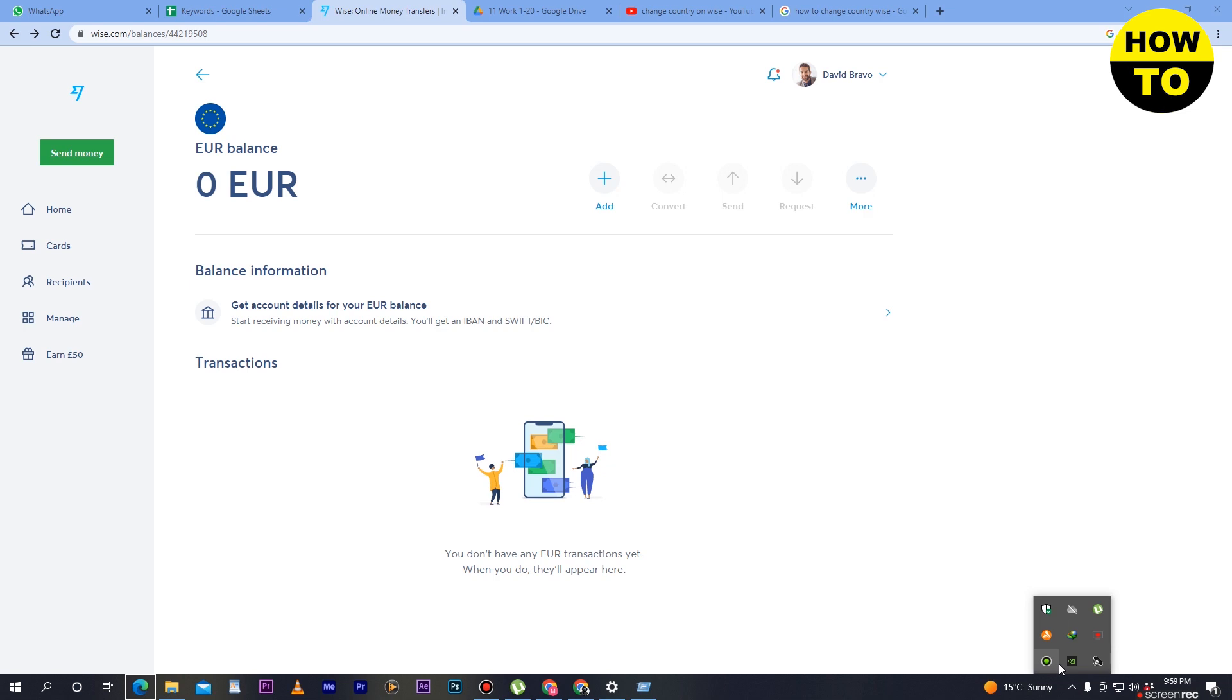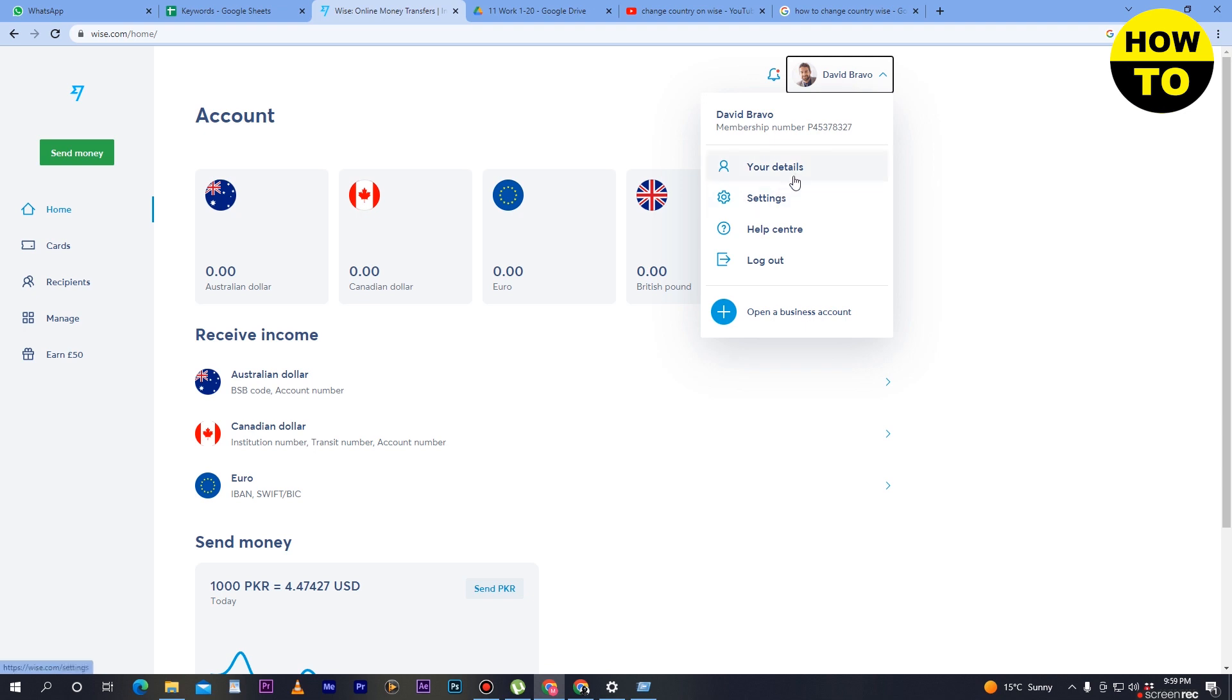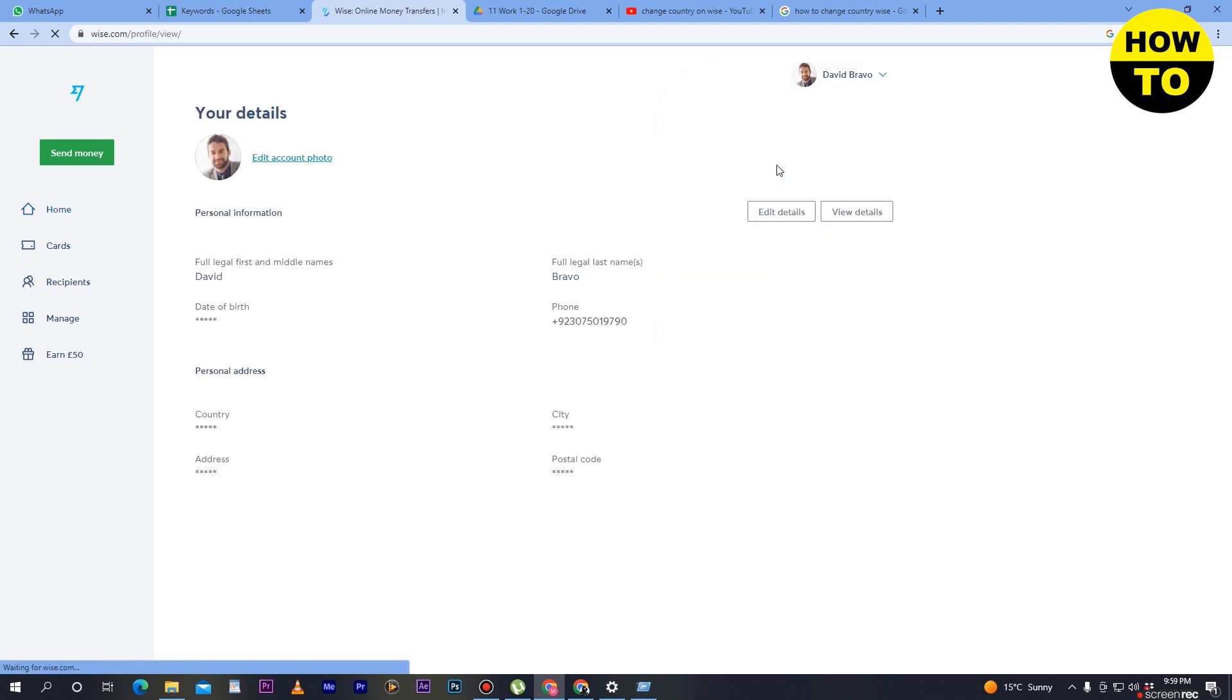Simply click on Home, and after that you can see on the top side the down arrow button. Click here and you can see Your Details. Just simply click on Your Details.